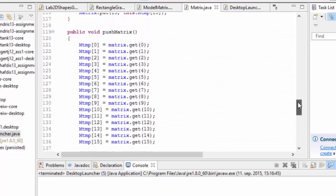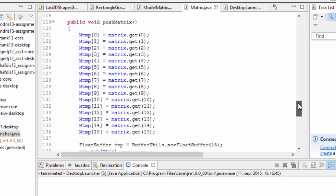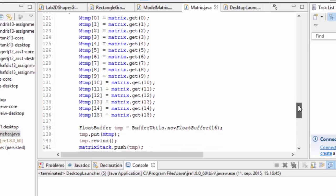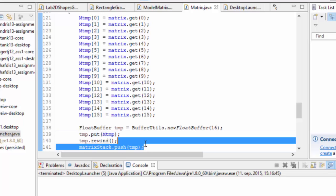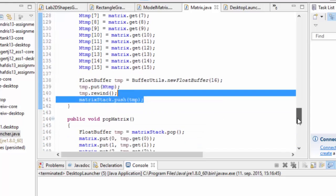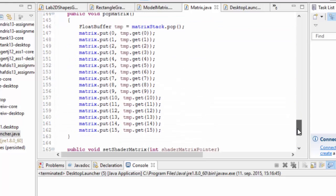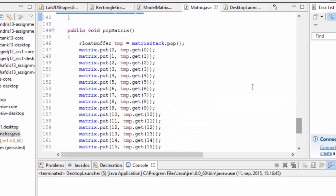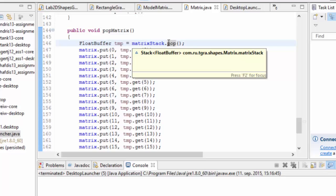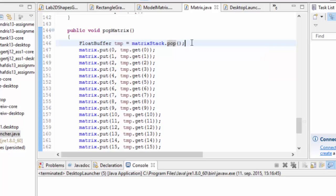What we have here as well are the push matrix operations, which put the current matrix or a copy of the current matrix on the top of the matrix stack, and the pop matrix, which takes the top of the matrix stack and puts it into the current matrix, and then throws whatever we have at this point away.